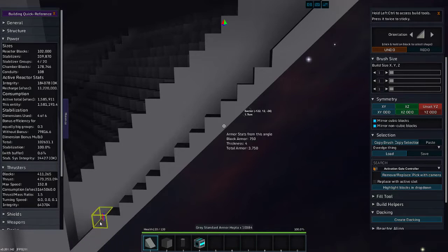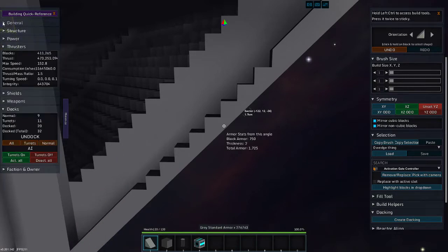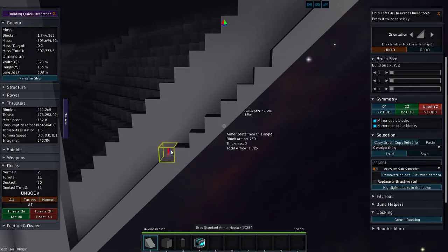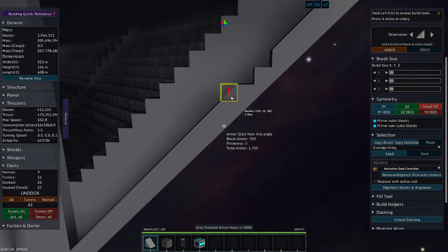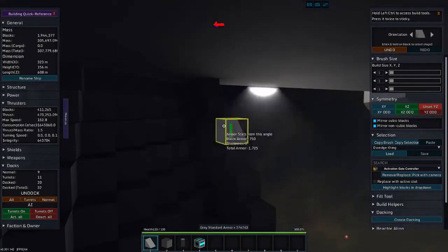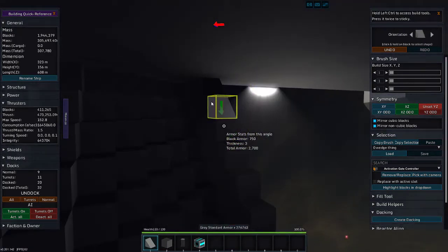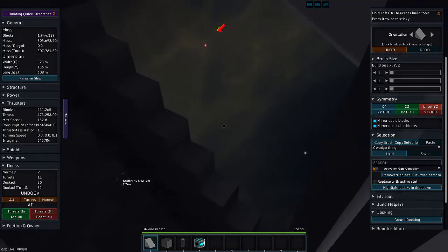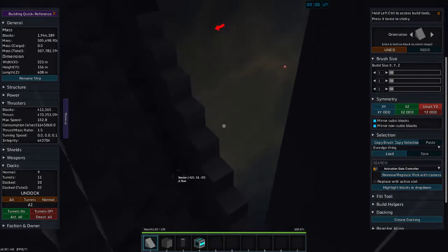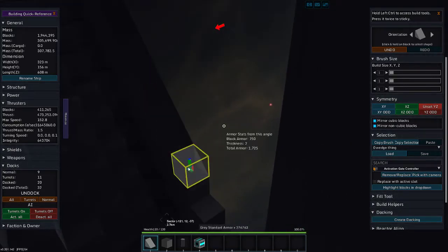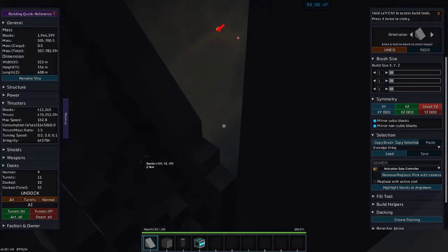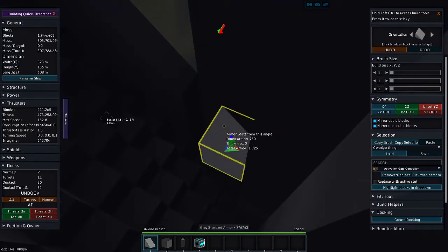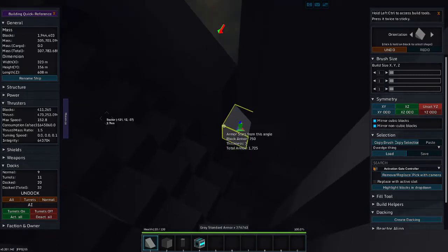You know, this thing has close to 2 million blocks. I only need 60,000 blocks more to get it to 2 million. This is, without a doubt, the largest ship or largest StarMade project I have ever taken on. And hopefully it'll be the first largest one I finish.